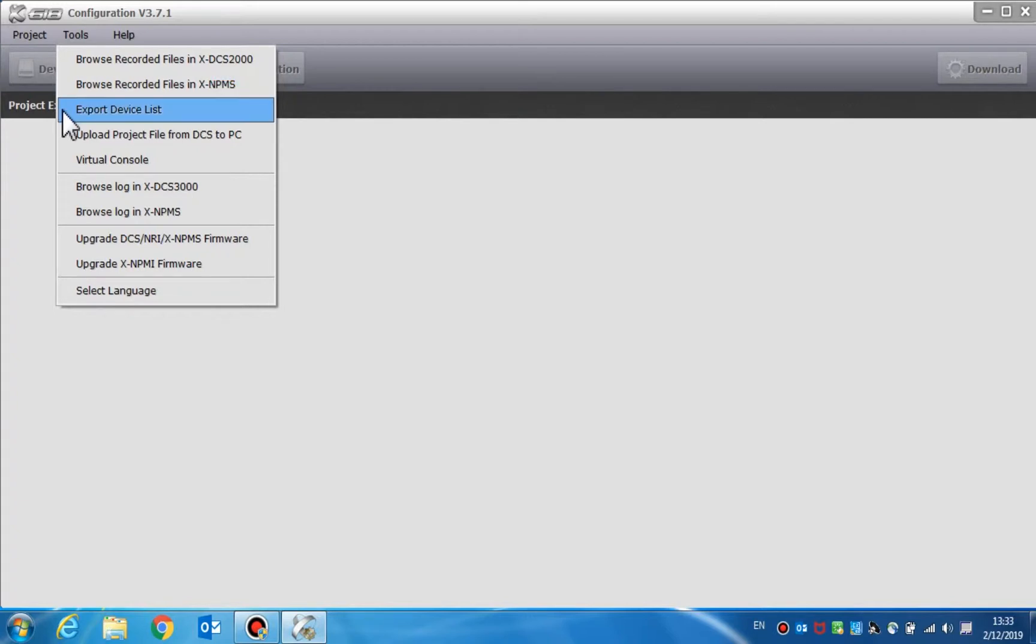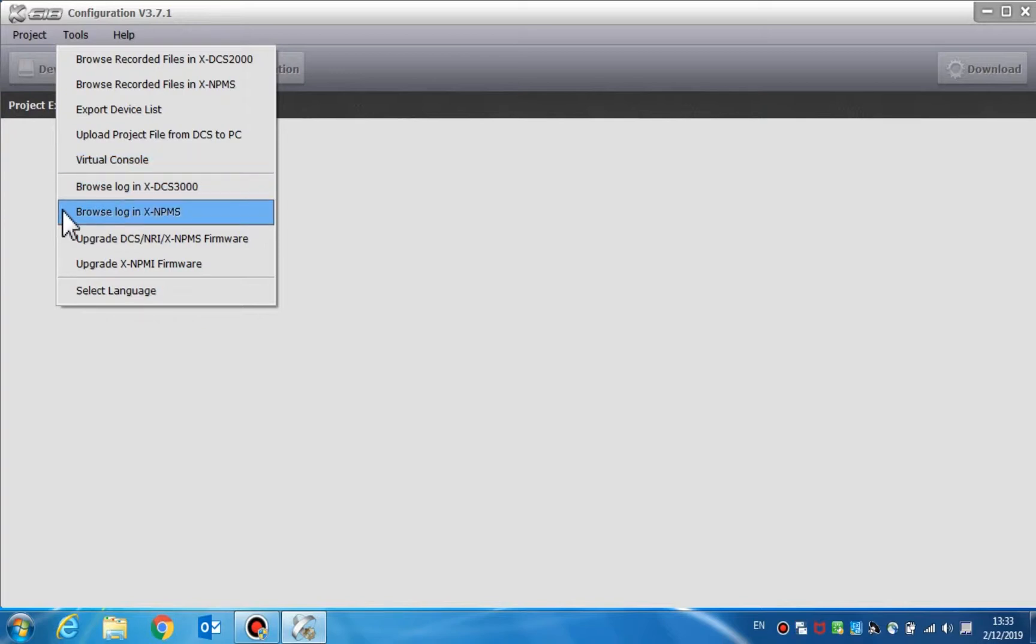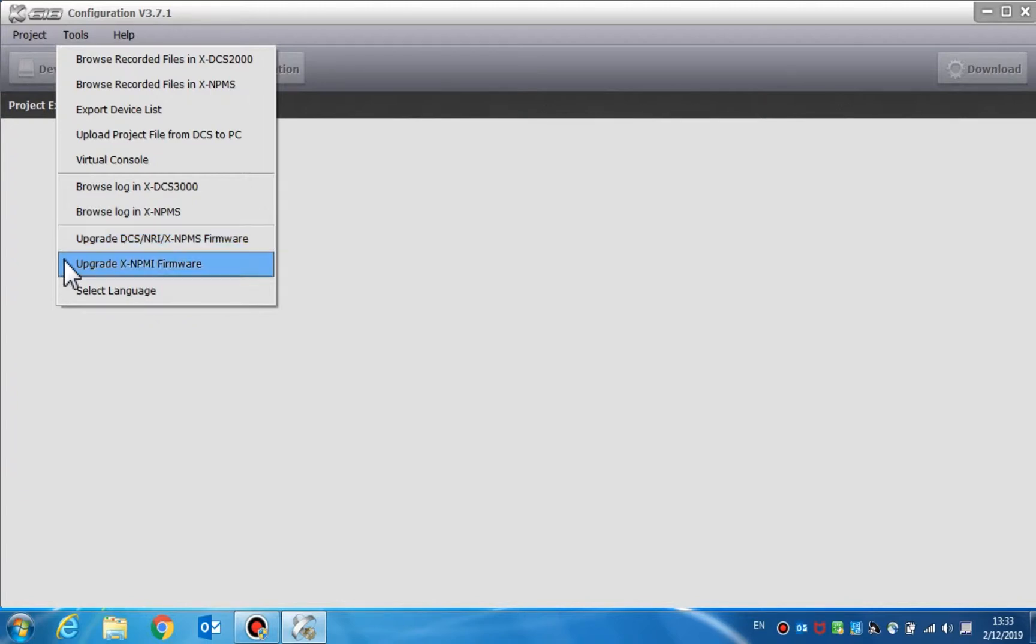You can also upload project file from DCS to PC, virtual console, browse log in DCS3000, browse log in NPMS, upgrade DCS NRI or NPMS firmware, and select language.